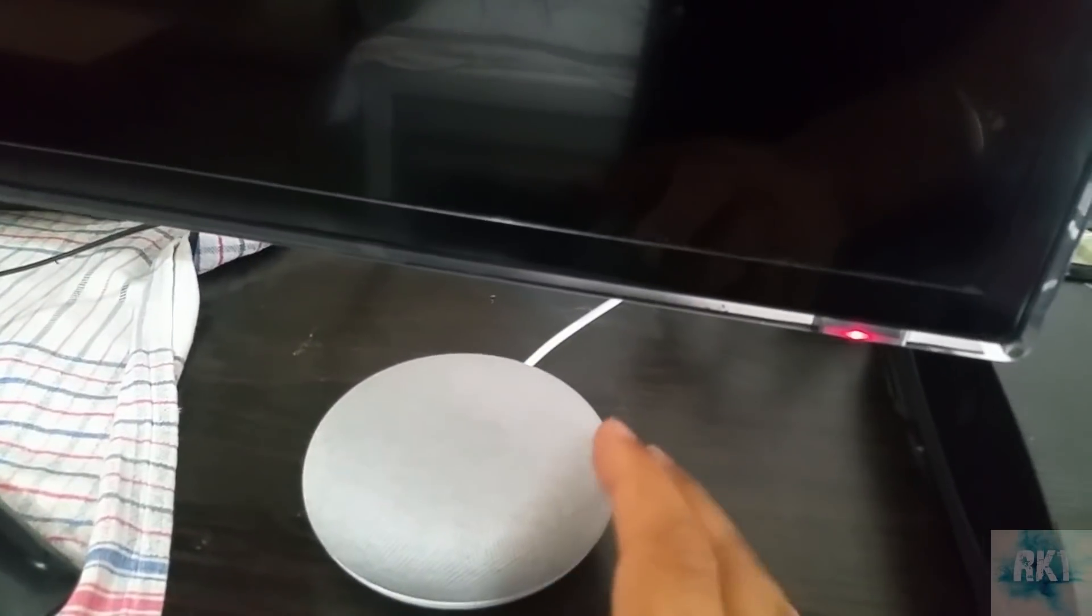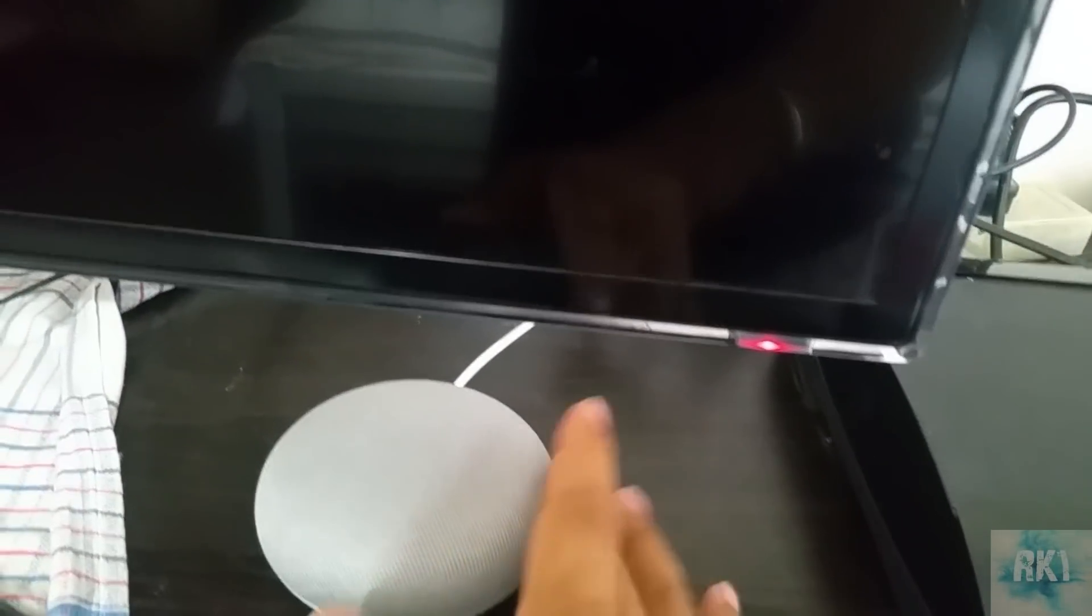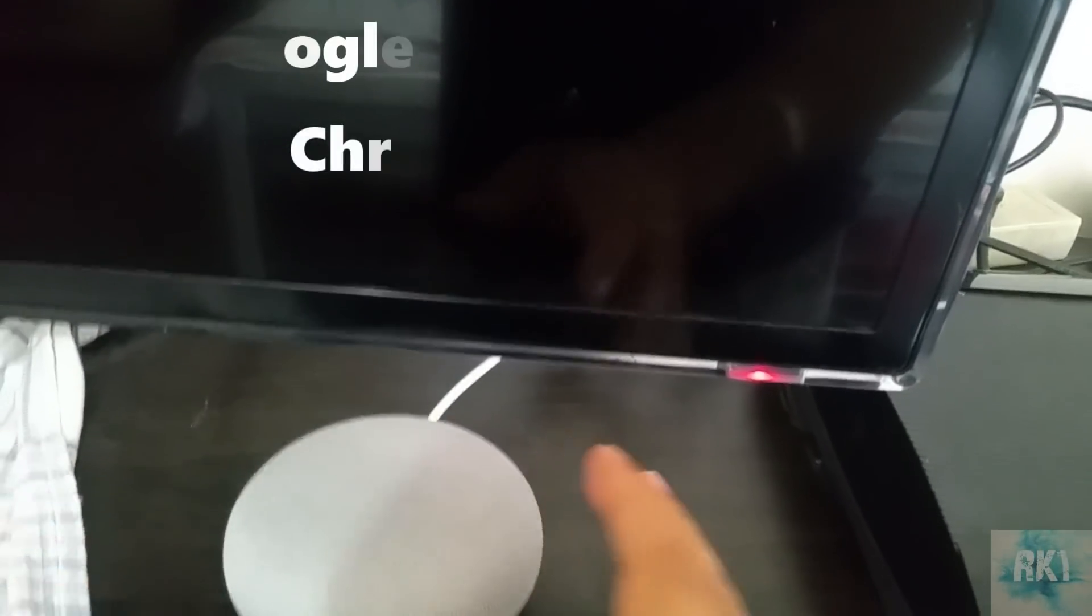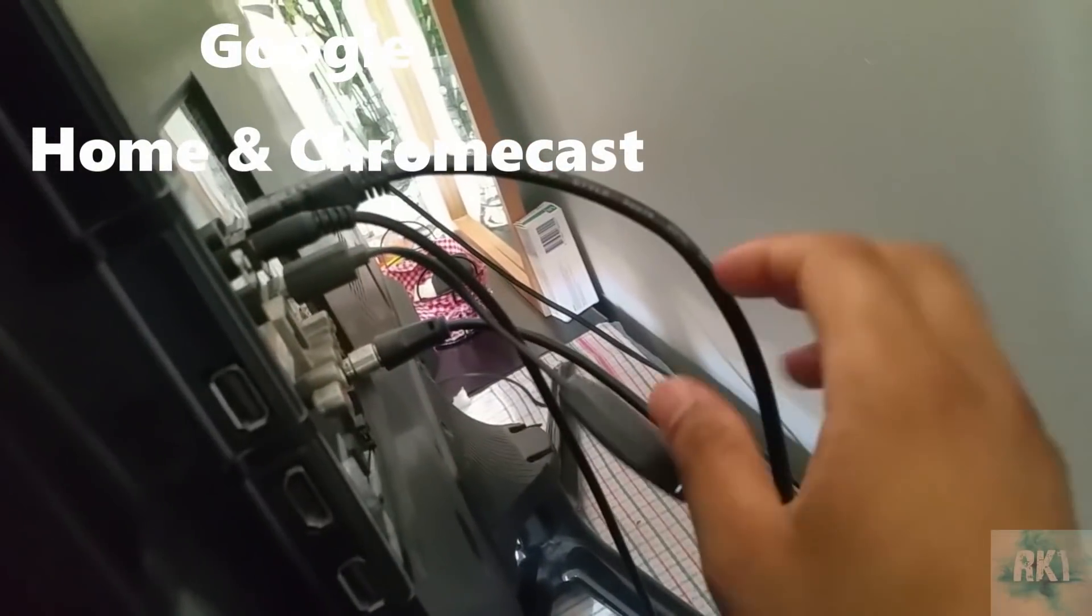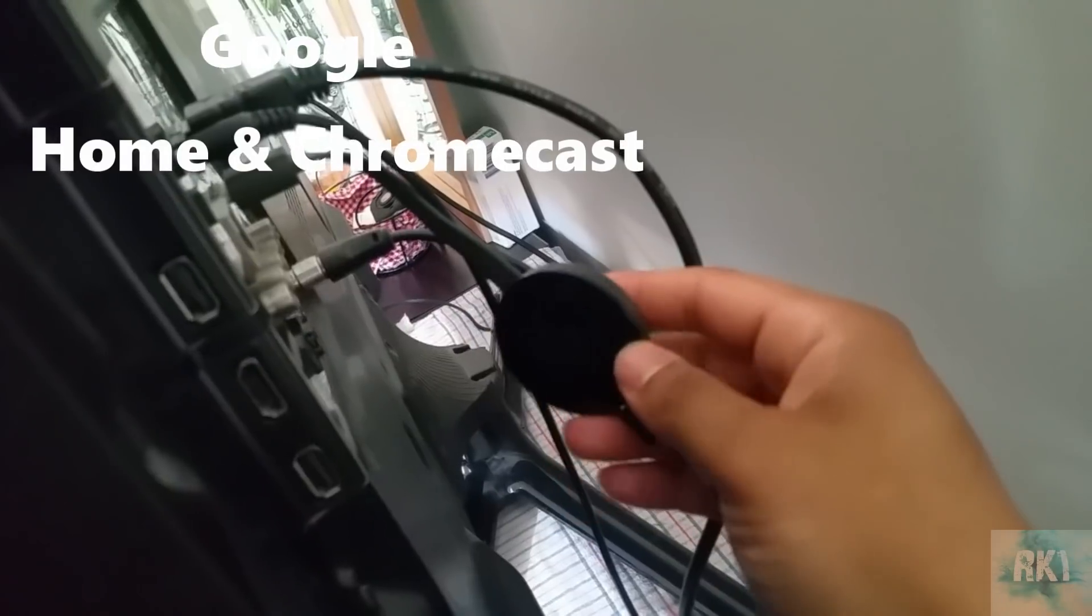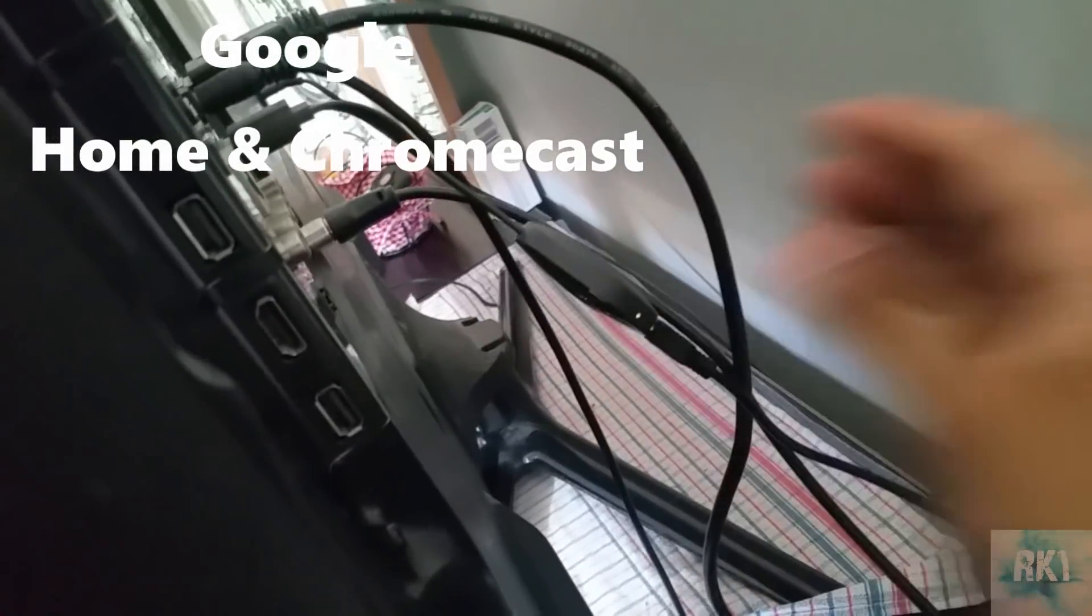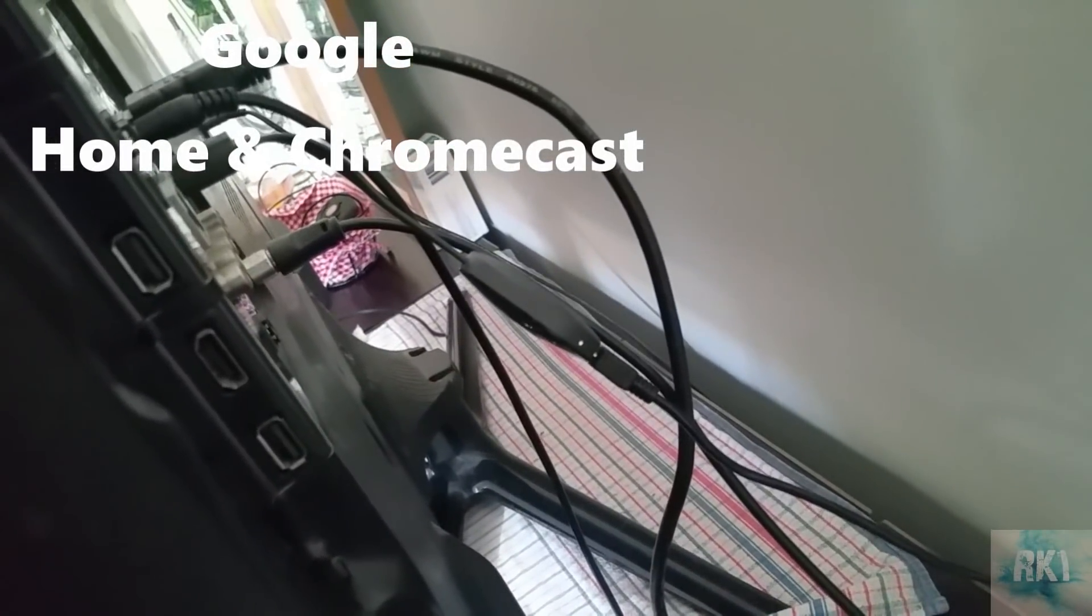For this operation you will definitely need your Google Home Mini or whatever, or even the full-size one, and you're also going to need your Google Chromecast. I've got Google Chromecast 2.